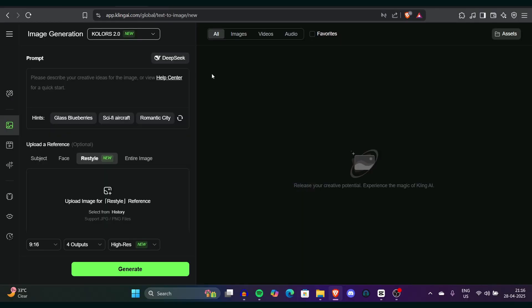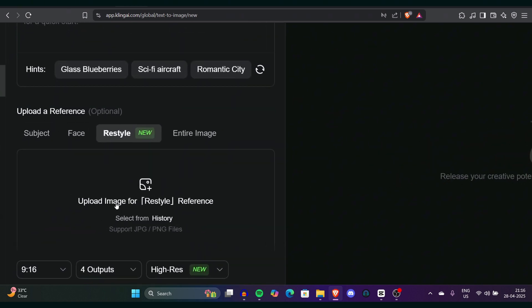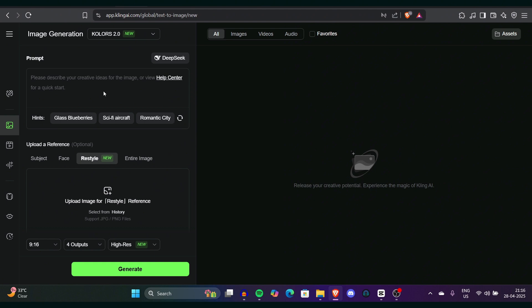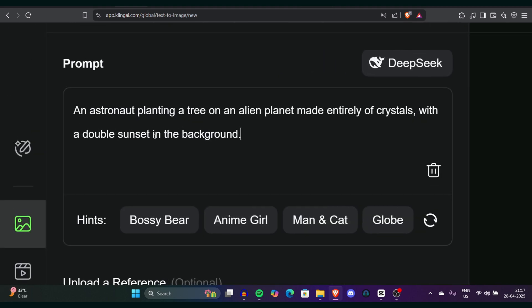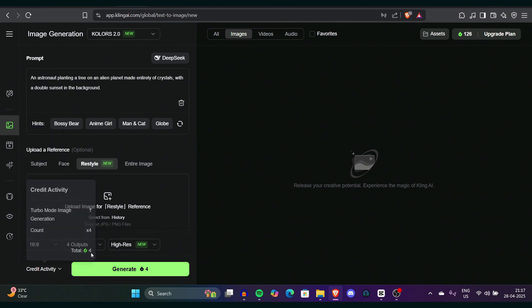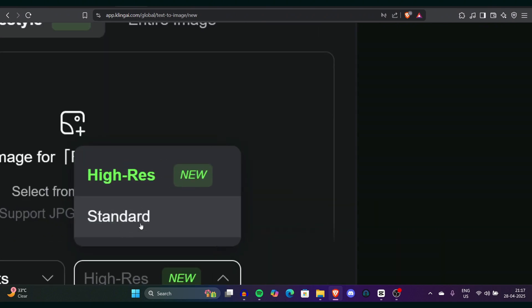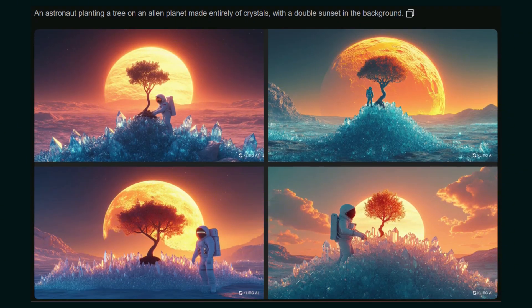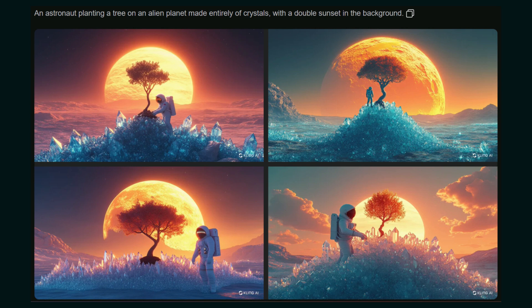Now let's talk about Kling's image generation model called Colors 2.0. The interface looks pretty similar to a normal image generation model — there's a prompt box, hints, and if you want to create an image from a reference, just upload it and Kling will start generating. We set a ratio of 16:9, output of 4 images, and resolution set to high. The first prompt was an astronaut planting a tree on an alien planet made entirely of crystals. You can see the sun rising at the top, the tree, and all the crystals on the bottom — really impressive.